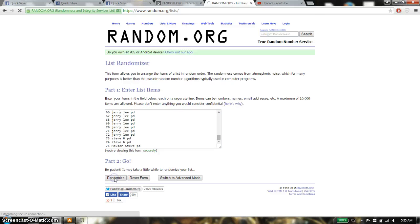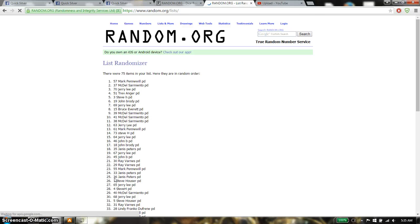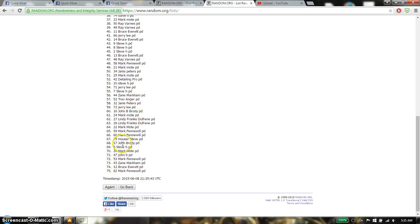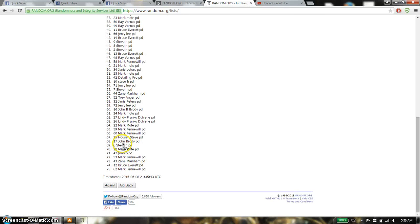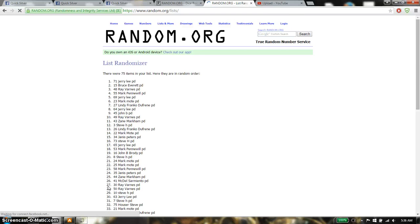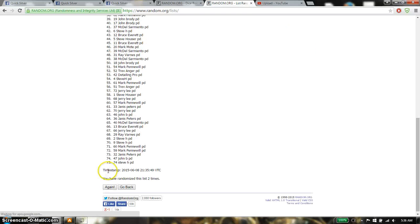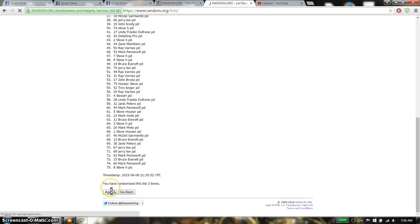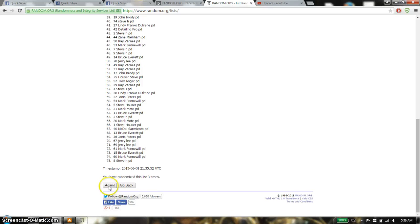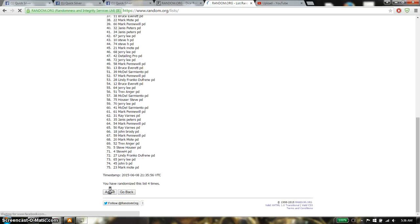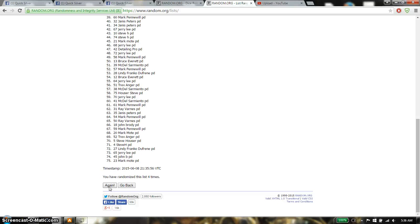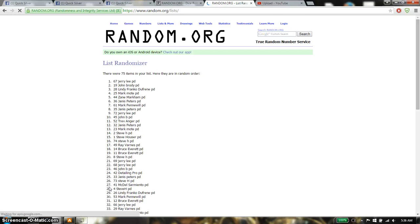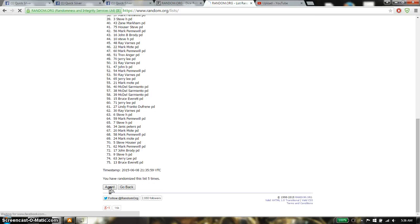1st time we have Mark on top, 75 item on the list. 2nd time we have Jerry on top. 3rd time we have Zane on top. 4th time we have Steve on top. 5th time we have Jerry on top.